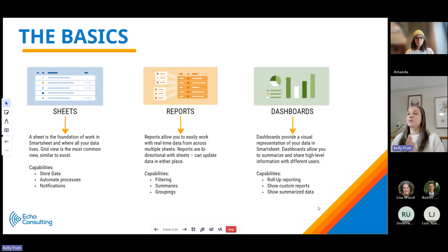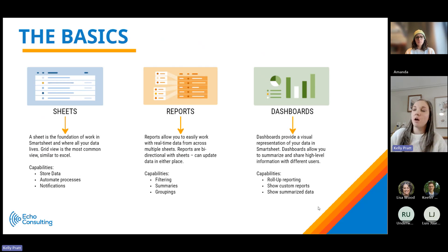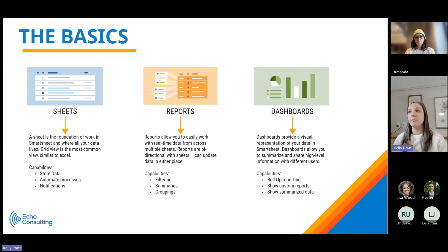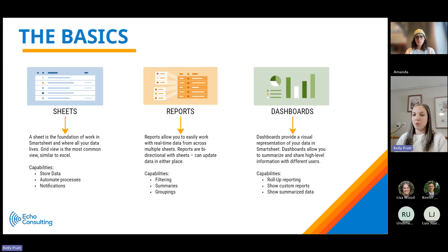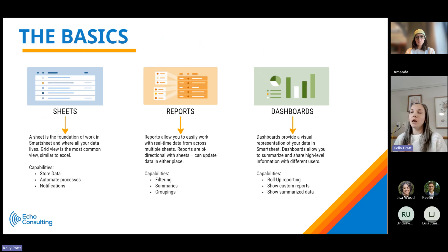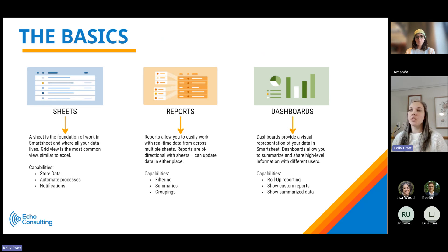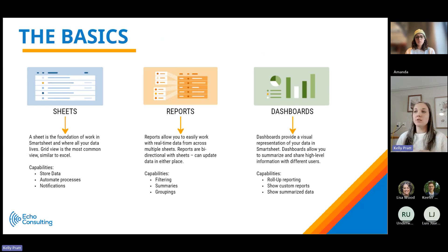All right, so the basics. Smartsheet is comprised of three primary components: sheets, reports, and dashboards. These are really called assets within Smartsheet. So we'll start with sheets.